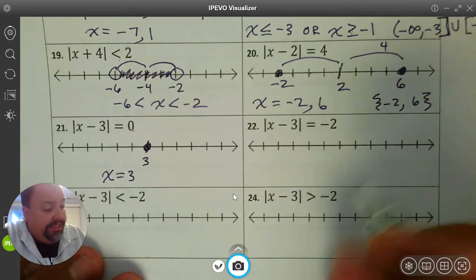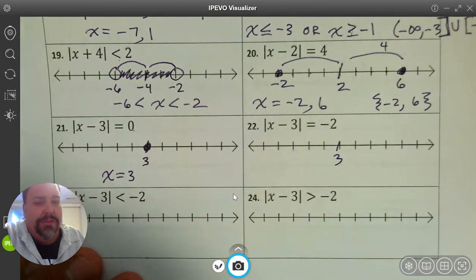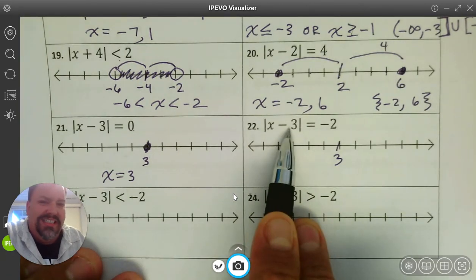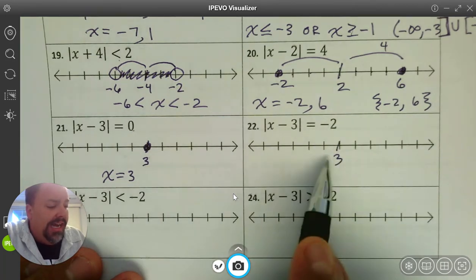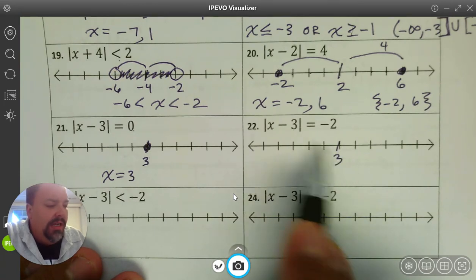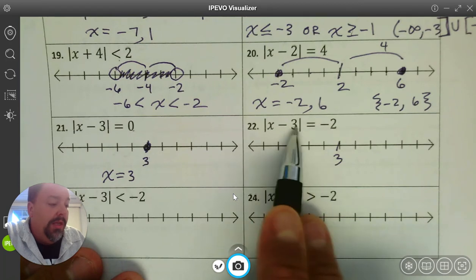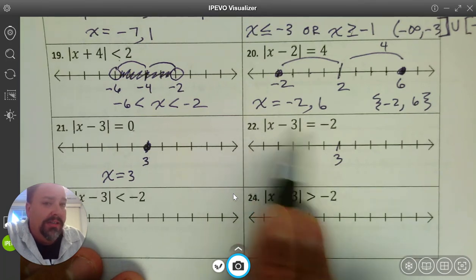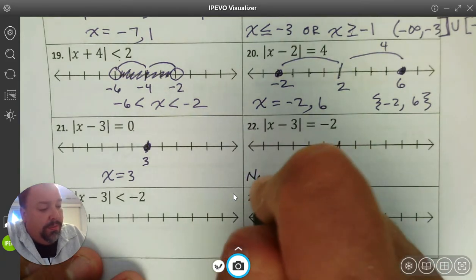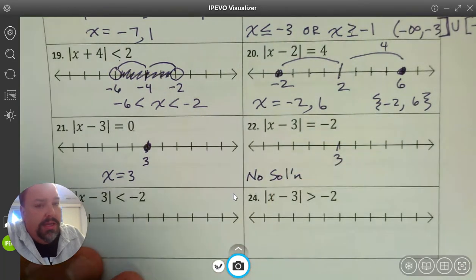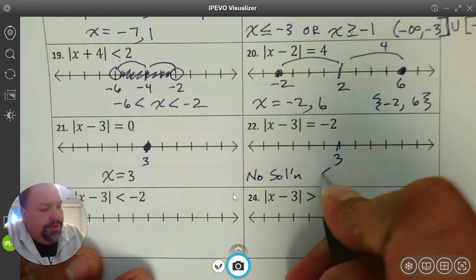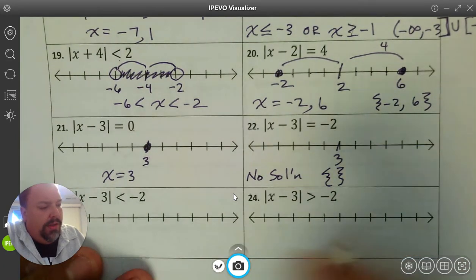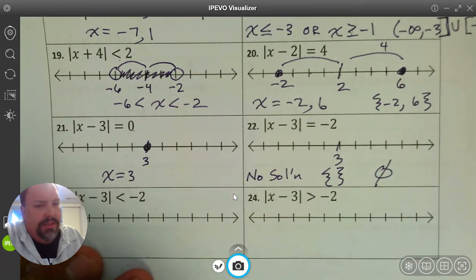Number 22 looks similar — absolute value of x minus 3 equals negative 2. Again we start at 3, but it equals negative 2. We're talking about distance — when does distance equal negative 2? Can you walk negative 2 miles? No. So there's no number we could plug in that would equal negative 2. We write no solution. There are a few ways to write it: in words, as an empty set of braces, or as a circle with a line through it. Those all mean no solution, the empty set, or null set.